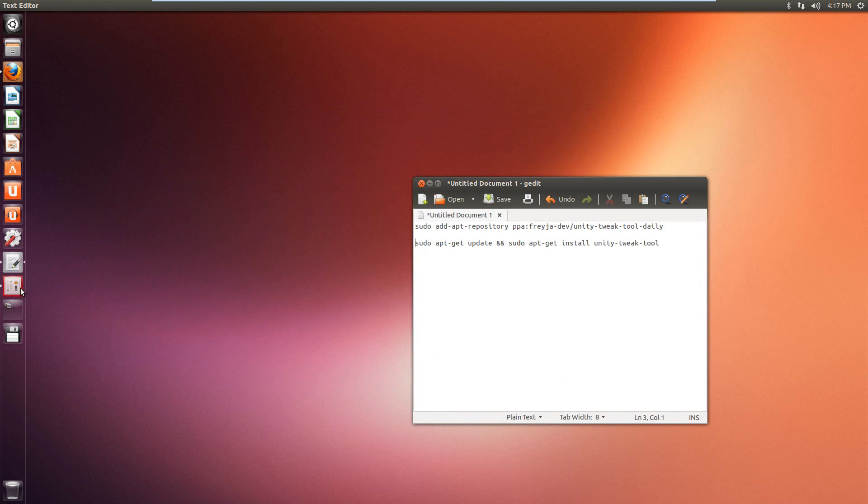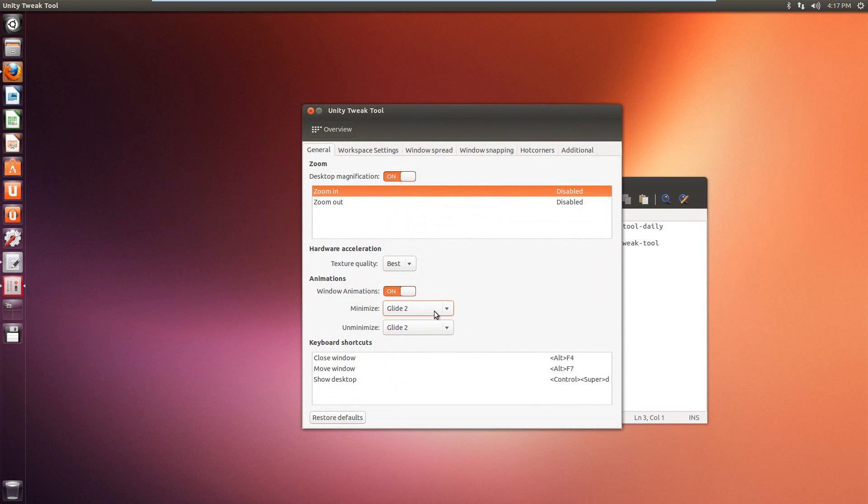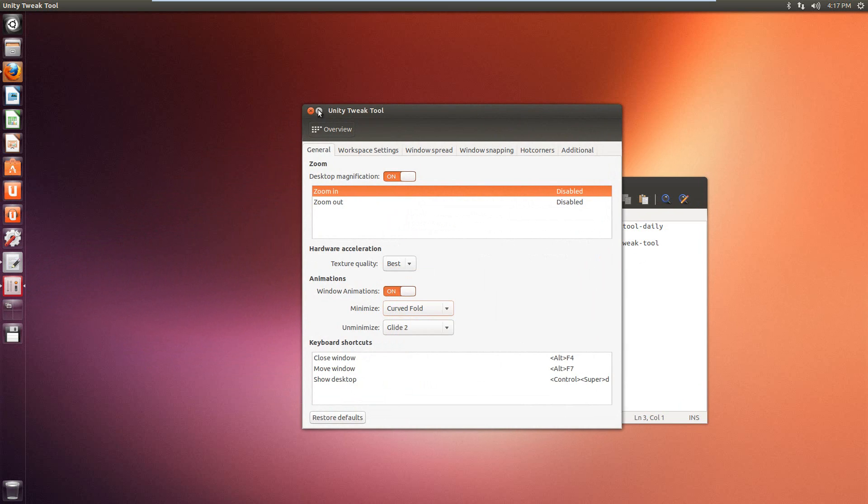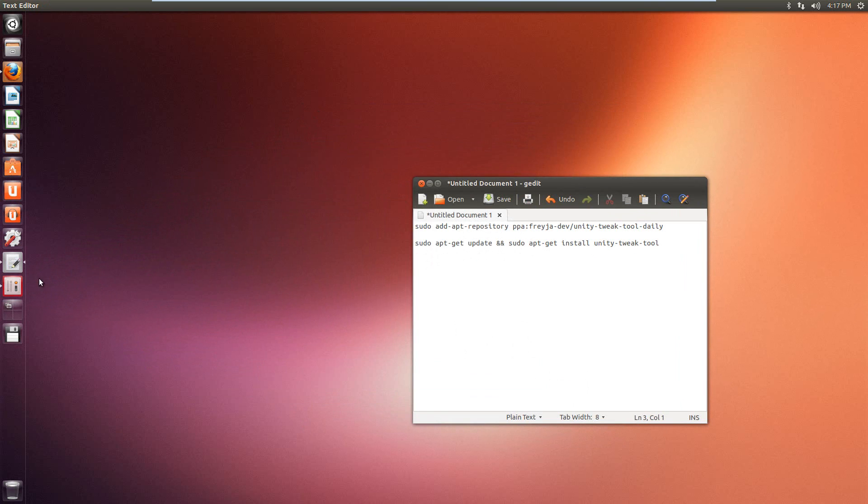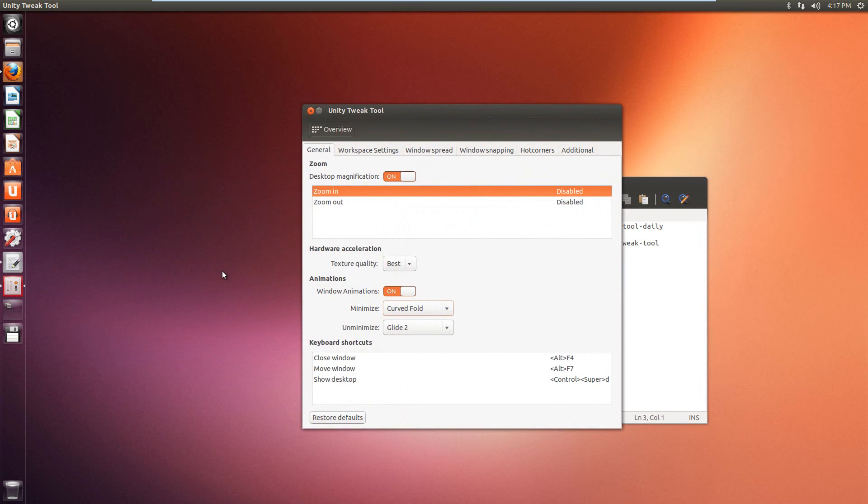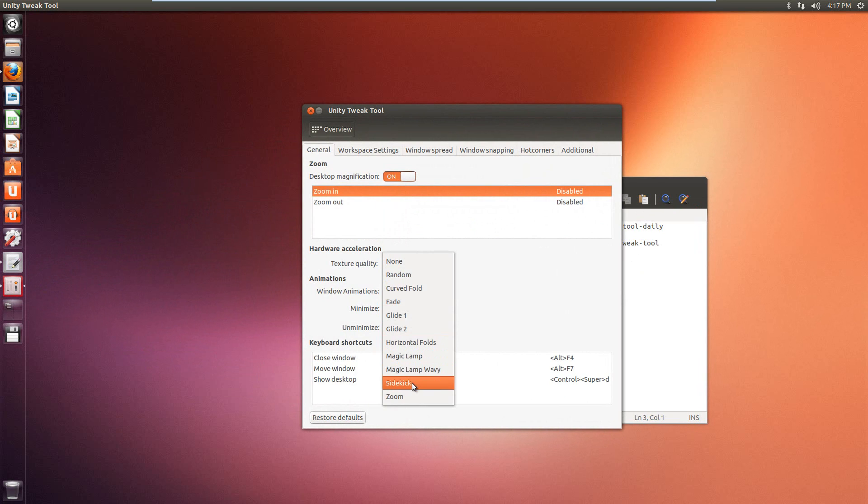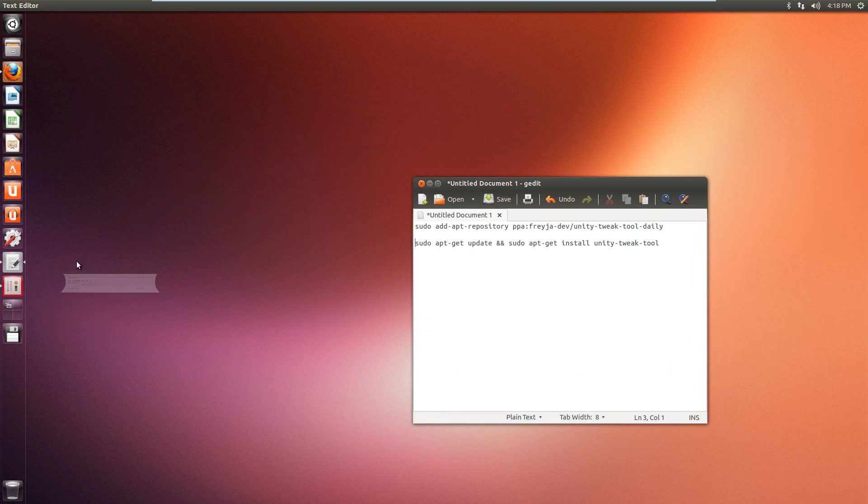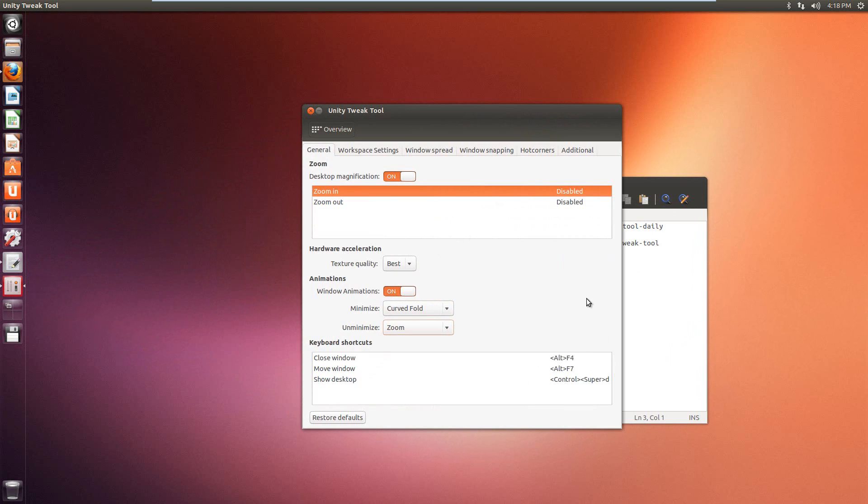I won't go through all of them, but you know, you can choose the one that you like. And then, unminimize, you can choose a different one. So, maybe zoom would be pretty cool. Alright.